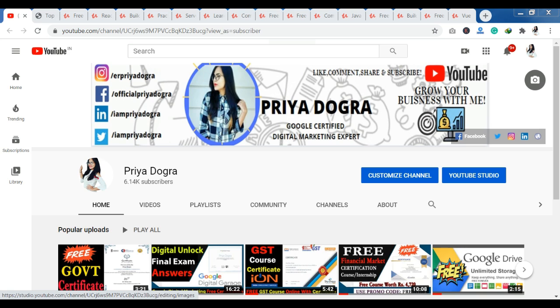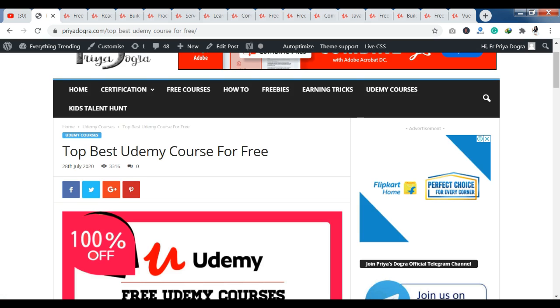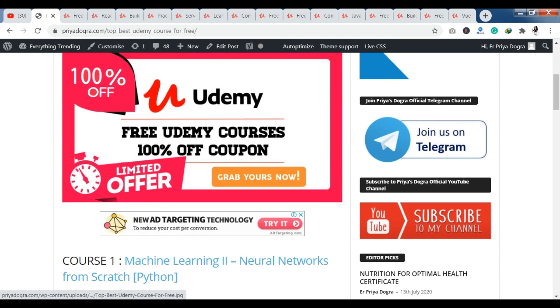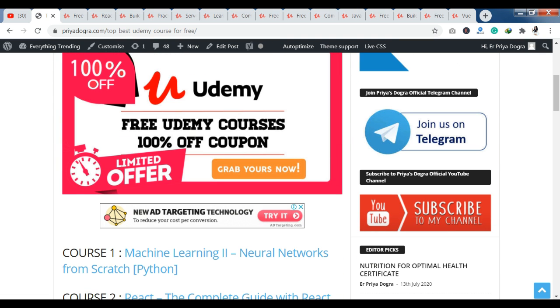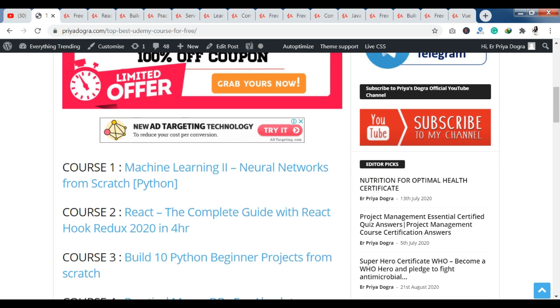Now let's see today's top 15 courses which we are getting from Udemy. They are absolutely free of cost. You will get details about this in my blog — you will get the link to this post. I will definitely share it with you in the description, so if you want to go there, you can access it directly.